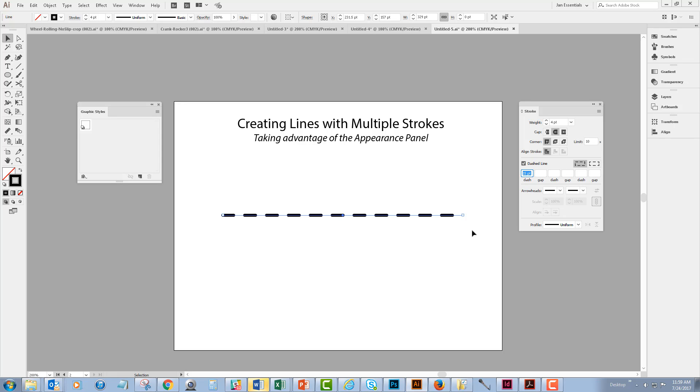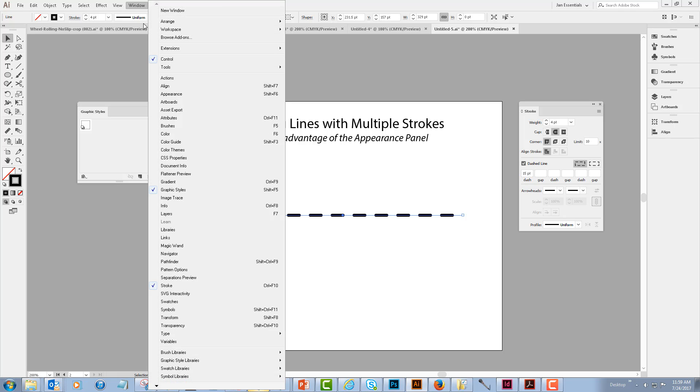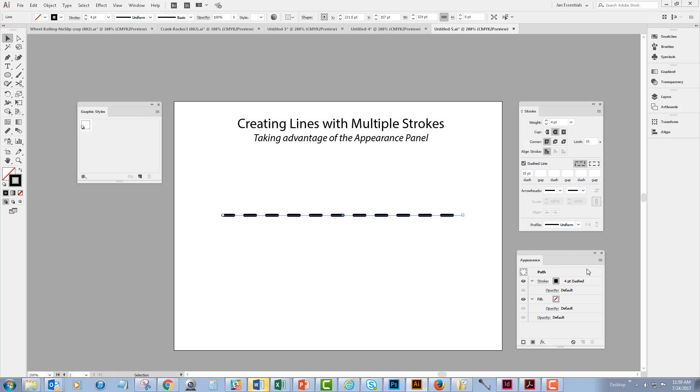So to get to the appearance panel I'm going to the Windows drop-down menu and click on appearance. I see that the appearance of the stroke that I currently have selected is, as we can see, a stroke that's black, four point, dashed, and it has no fill.